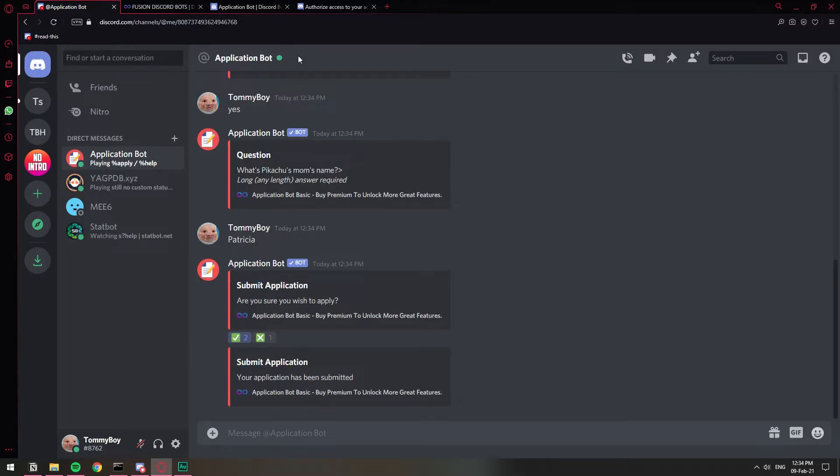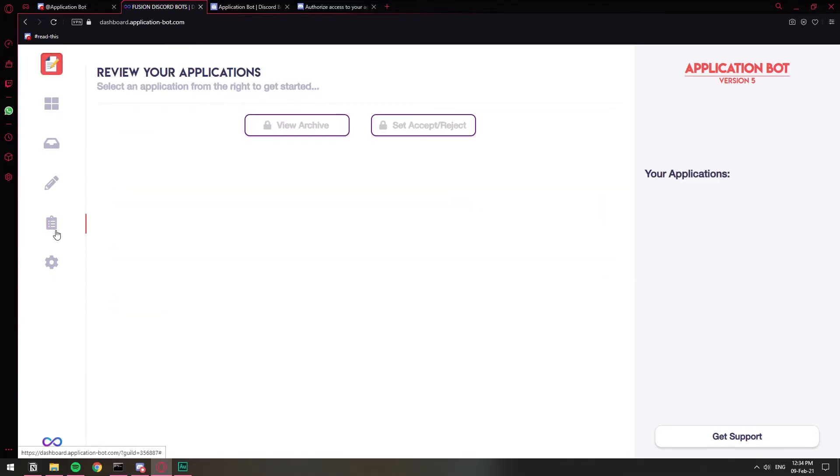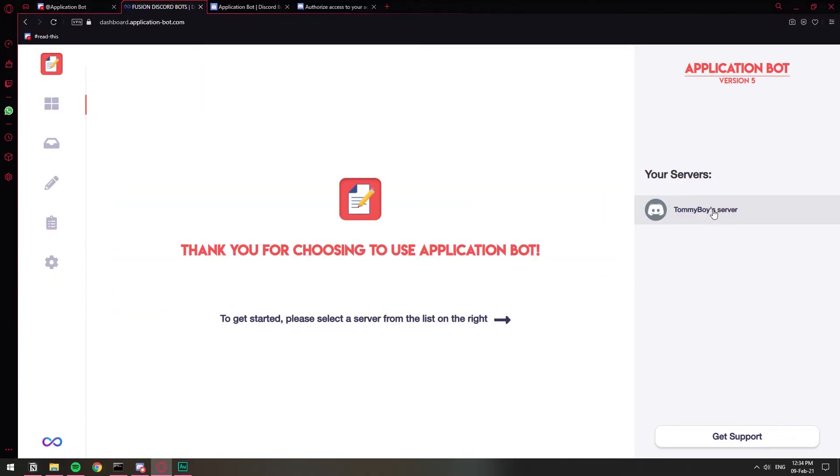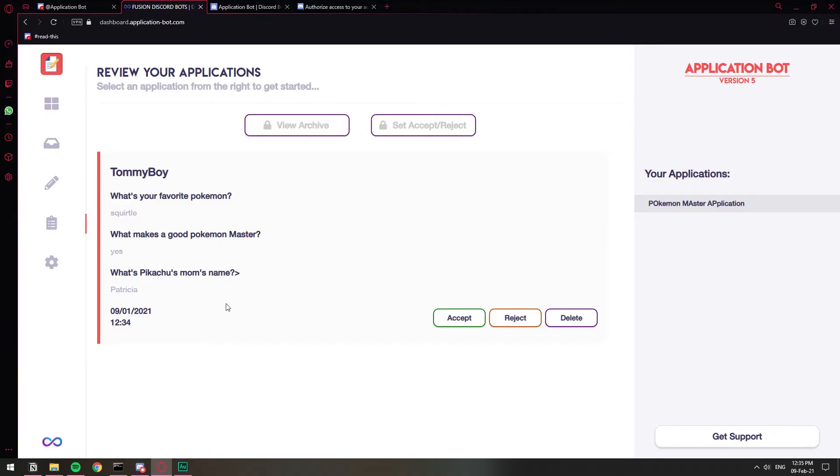If we go back to the dashboard thing and we go to the clipboard to see the answers, I'm going to refresh. Click on the DM server again. Here we go. So now when we click on the clipboard, we have this application by this person. These are all the answers to the questions that you asked them and you can just review it.